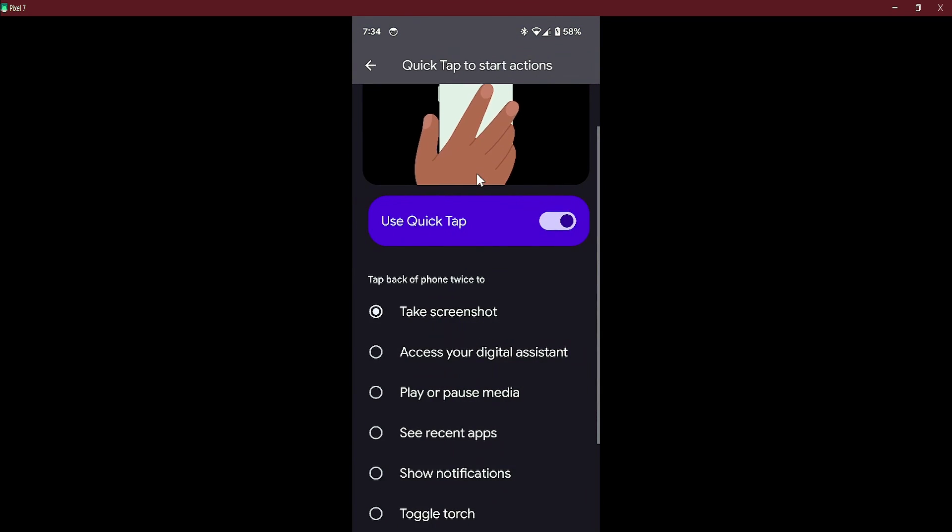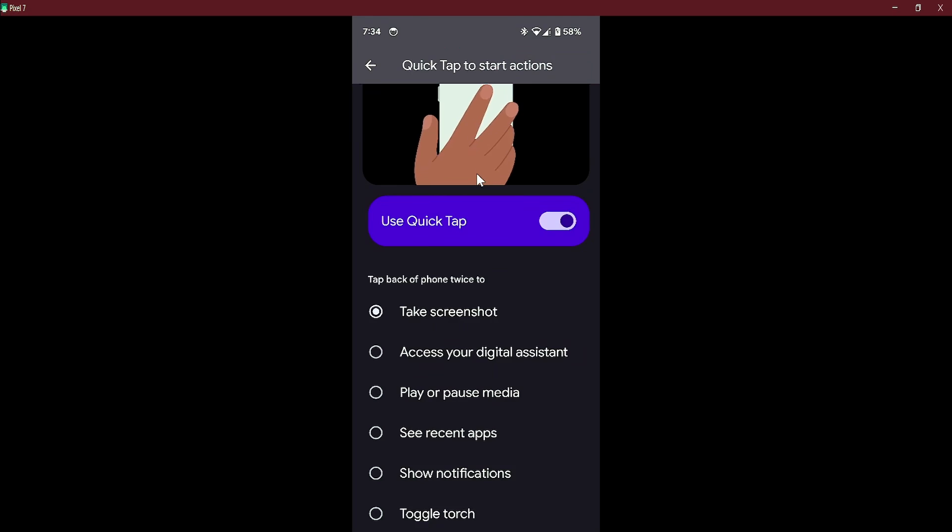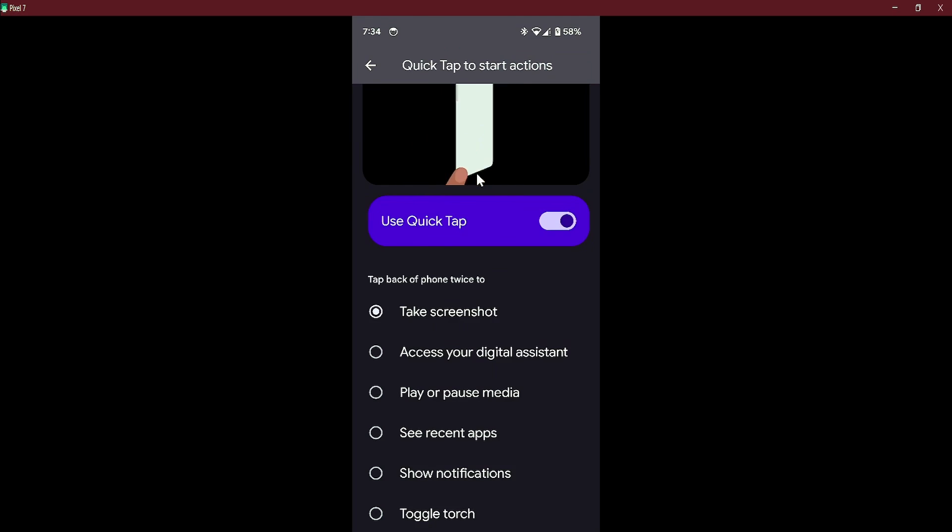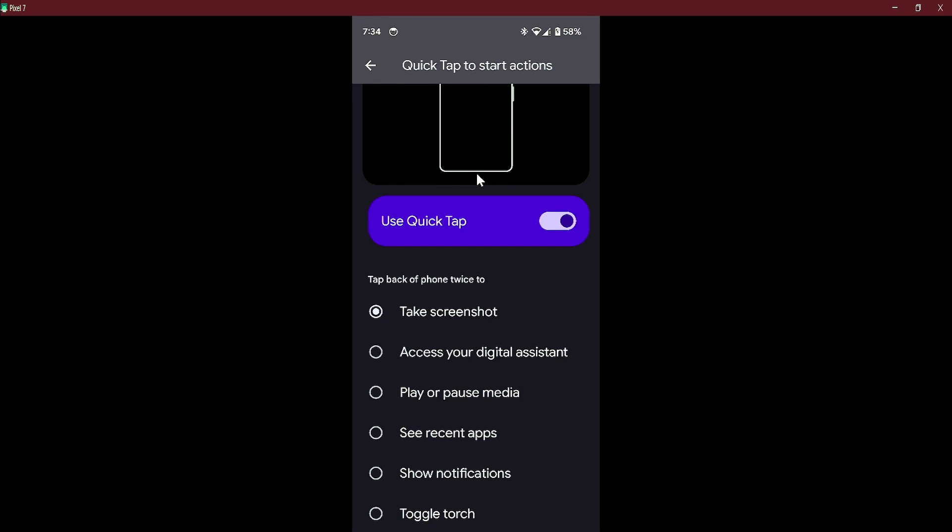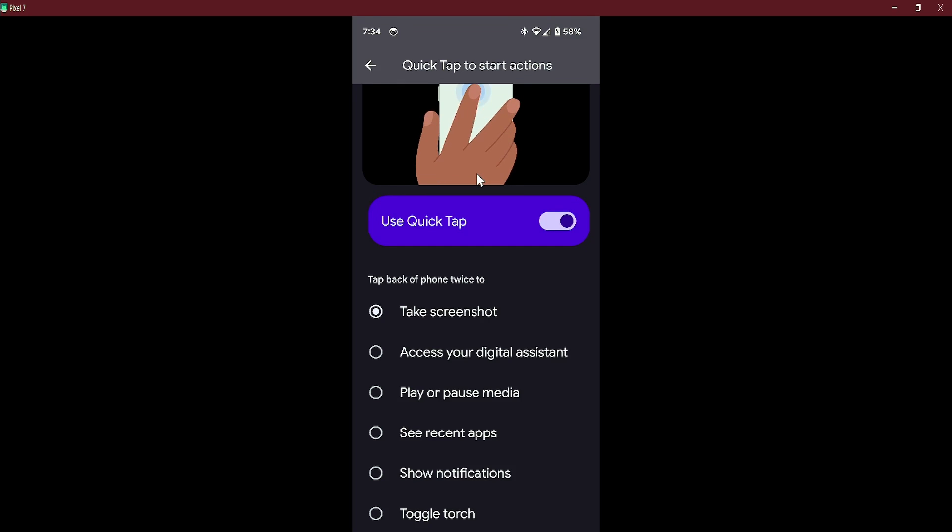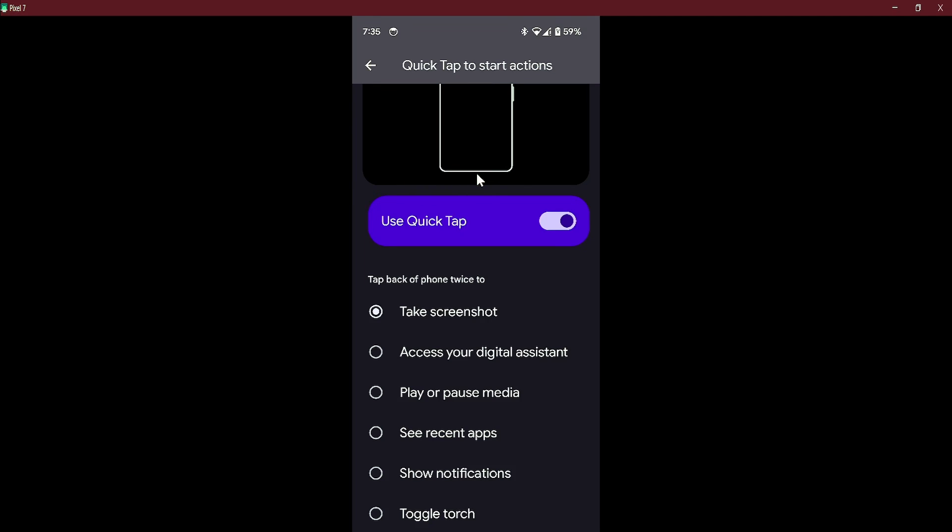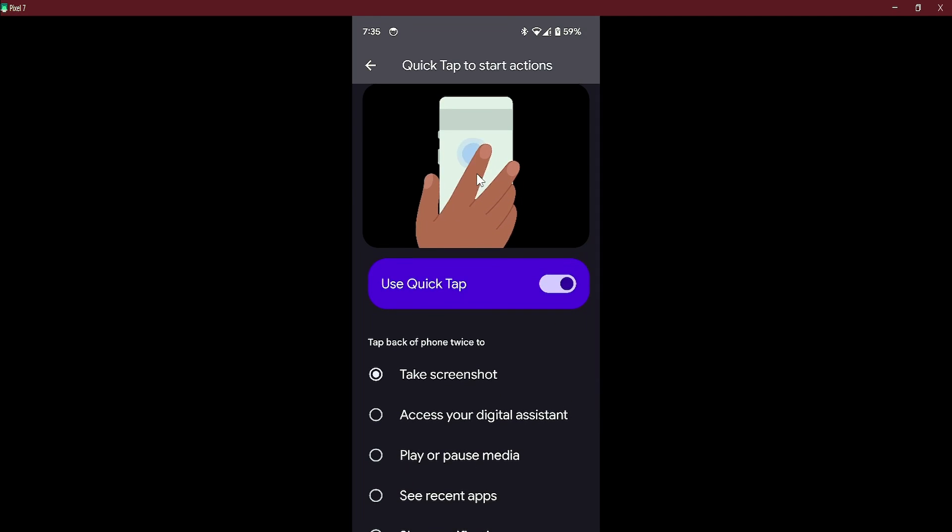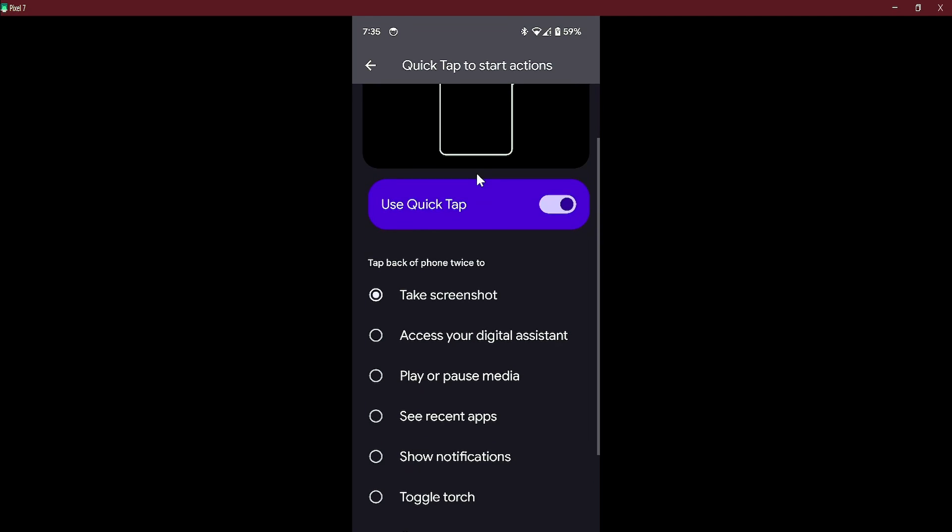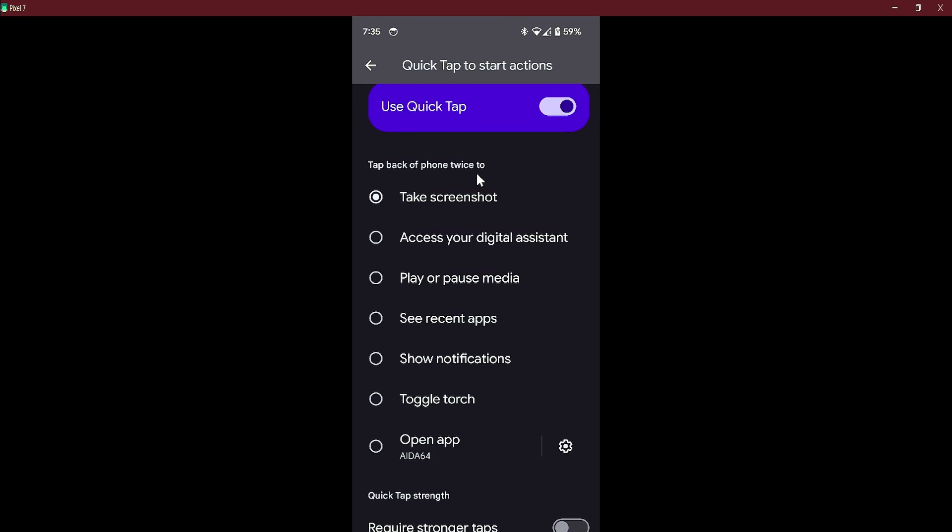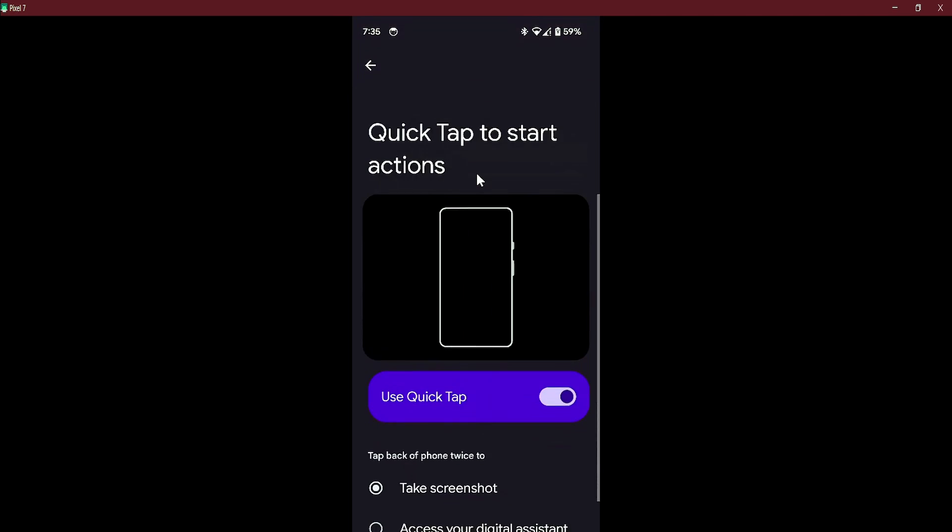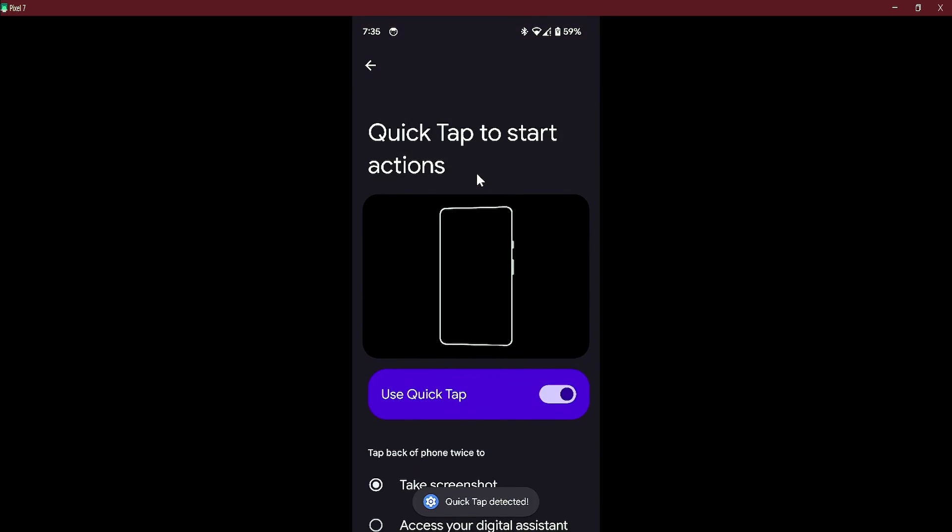As opposed to on QuickTap, it says it is detected but the screenshot function is not started. What I have found is this is more like a test area to test your QuickTap and if you require stronger taps. QuickTap detected. I usually have it on a lighter tap.